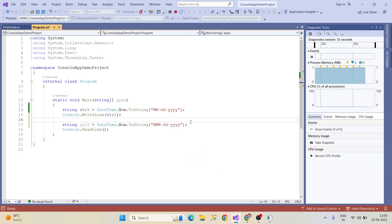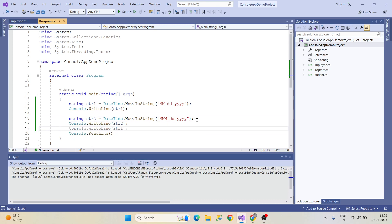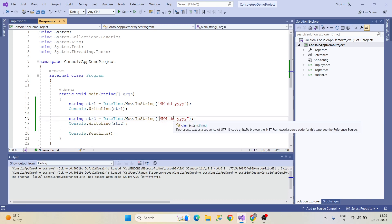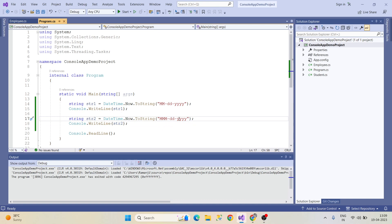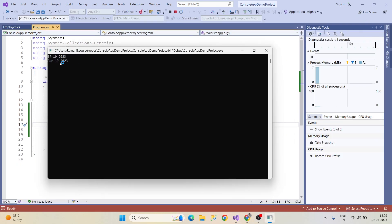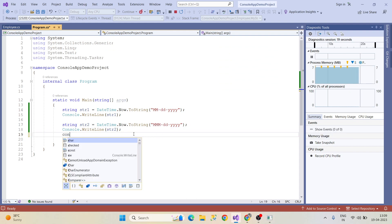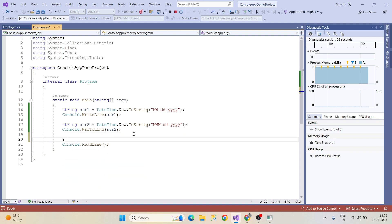Keep this point in mind — I'm stopping the debug and printing Console.WriteLine(str2). M represents month, d represents day, y represents year. Click the start button and we'll see the output in a different format. If you give two M's it displays the month as a number; if you give M in three letters it displays the month name.